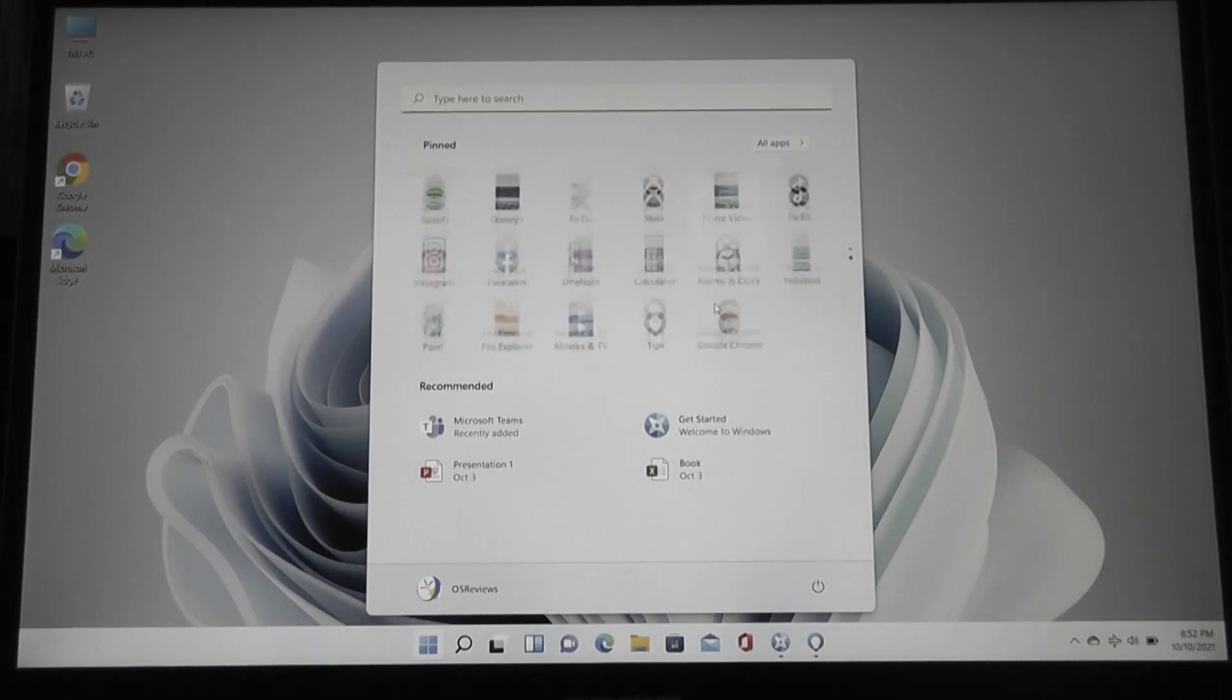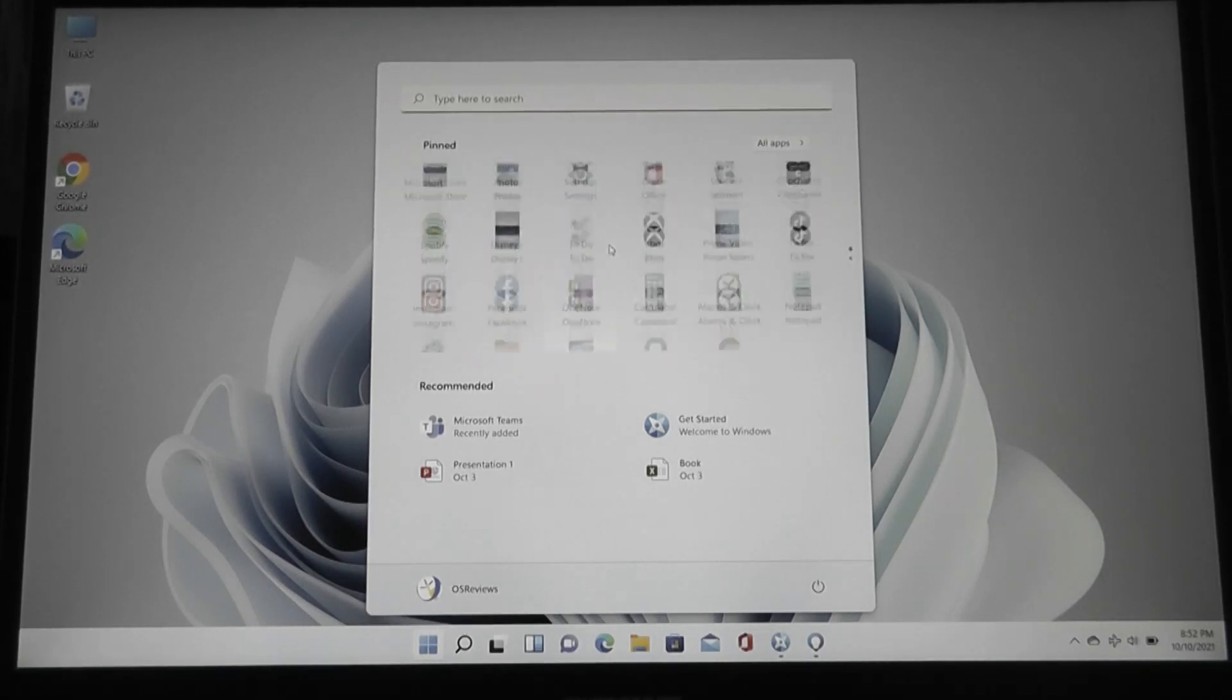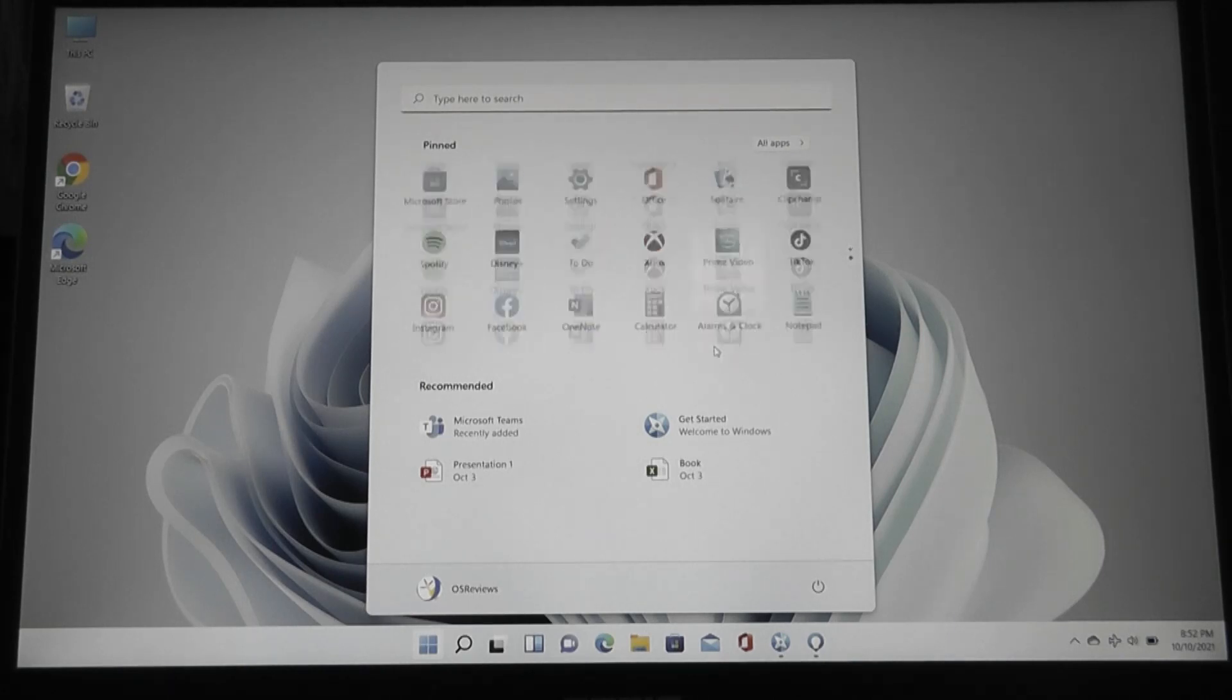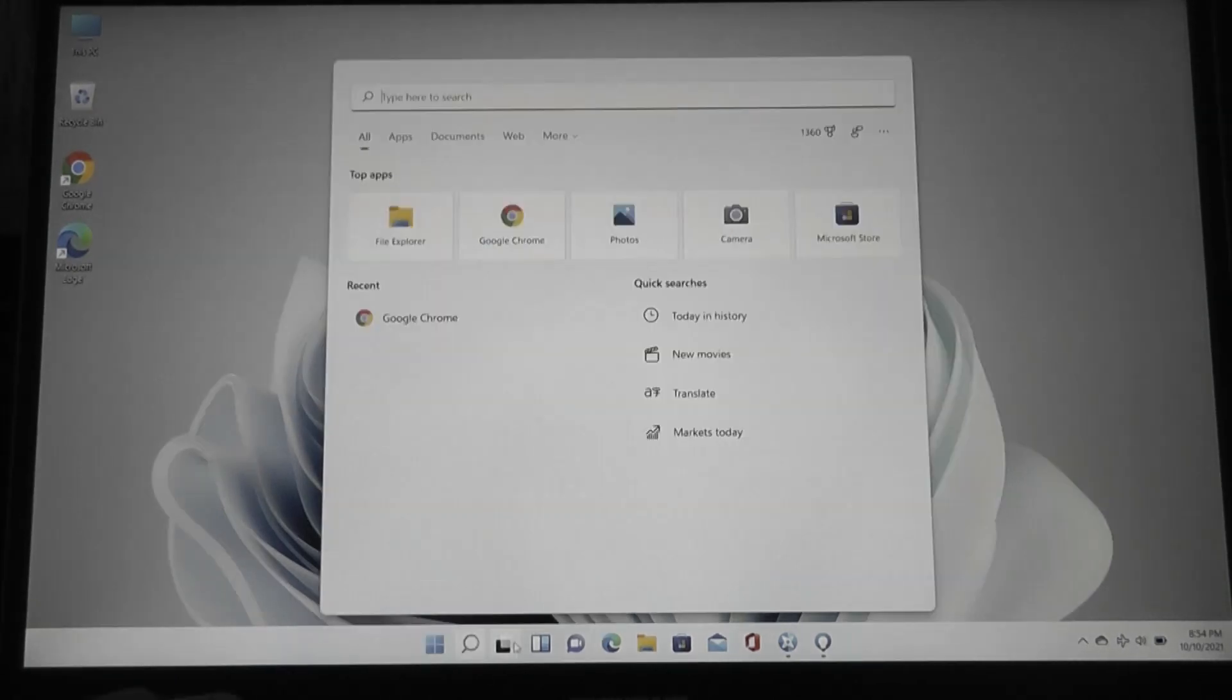So there's a universal search, and you can also find some pin applications as your favorites, as well as some recommended apps.